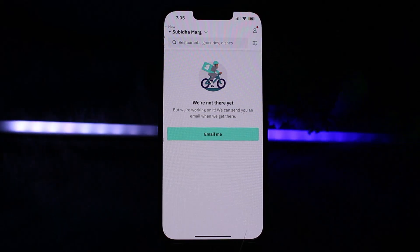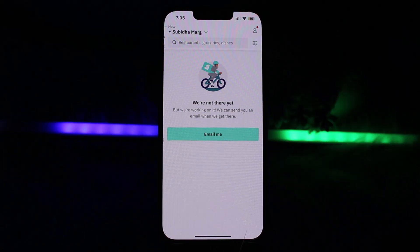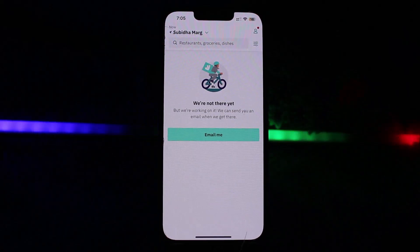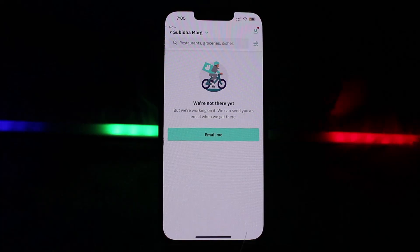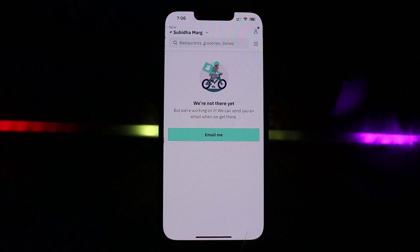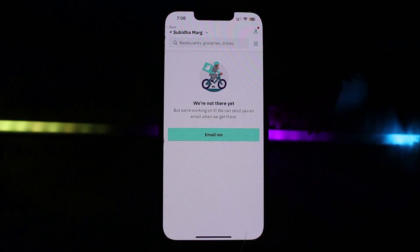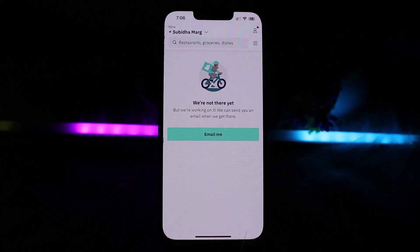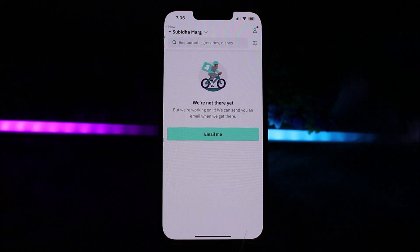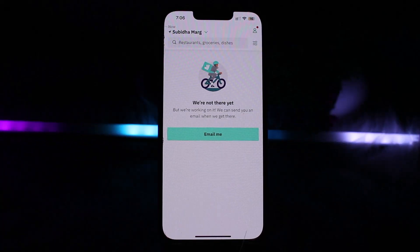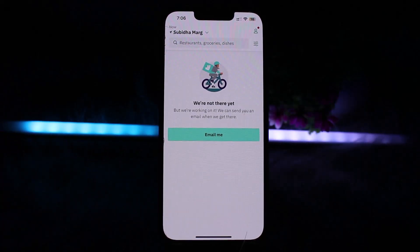After that, pay any remaining amount with your usual payment method, then click Confirm to place your order. That's how you can use credit on the Deliveroo app. Thank you for watching — please don't forget to like the video and subscribe to our channel.